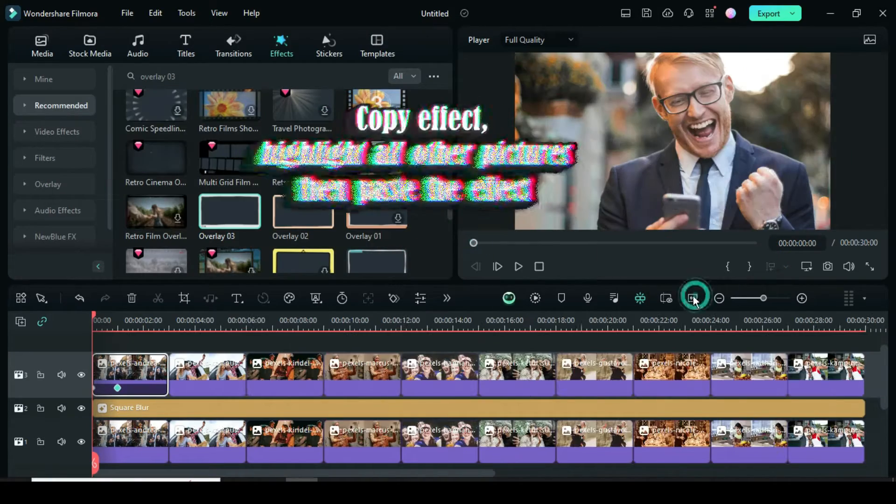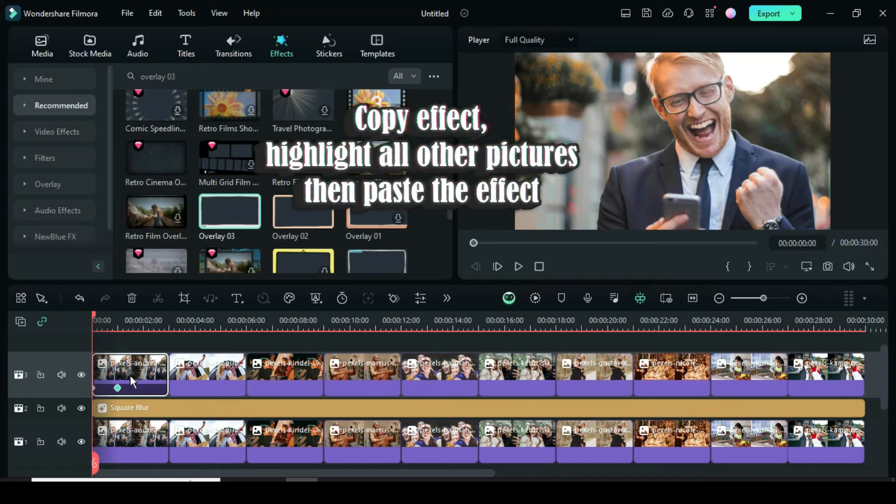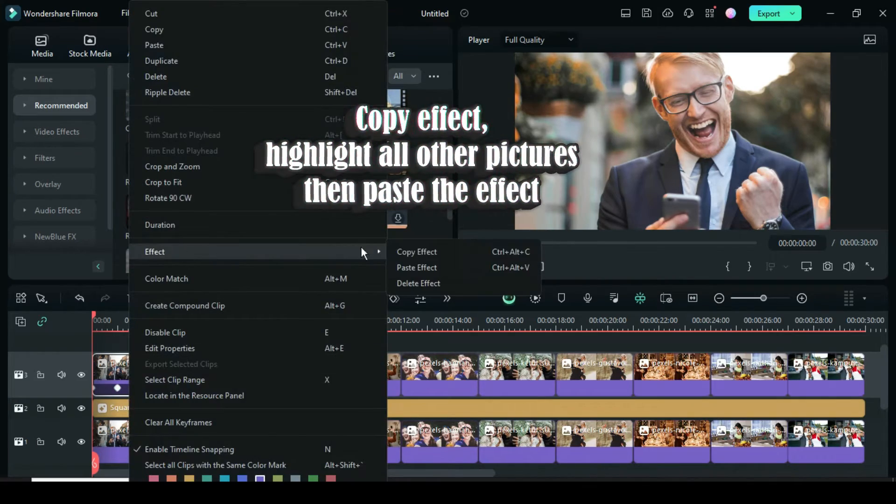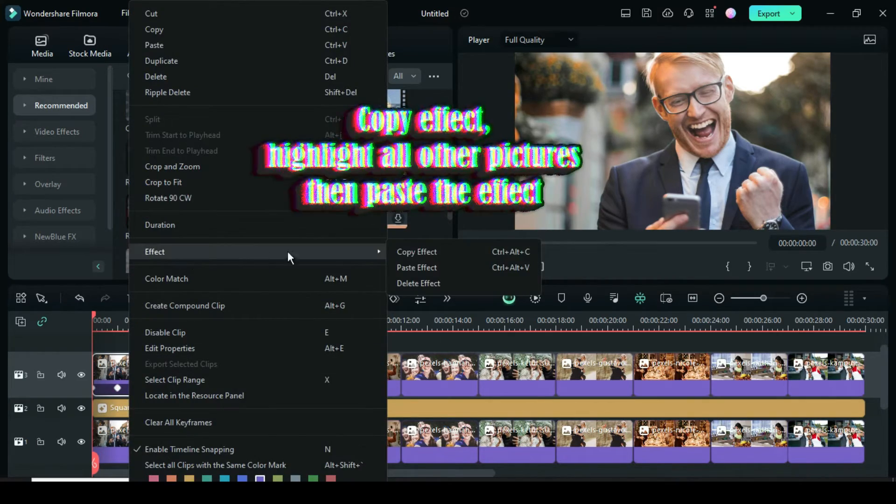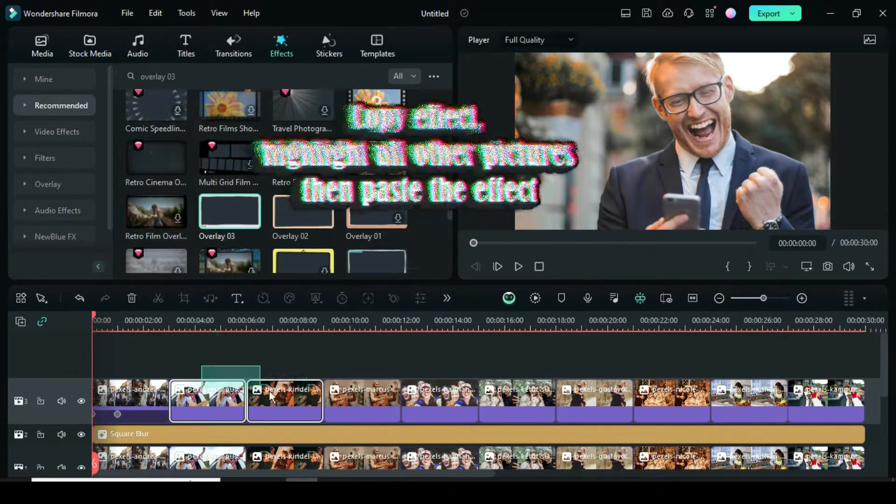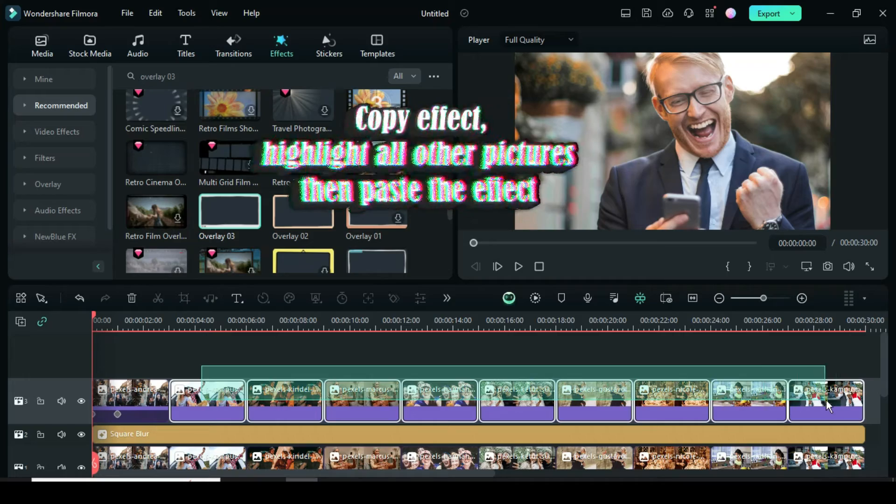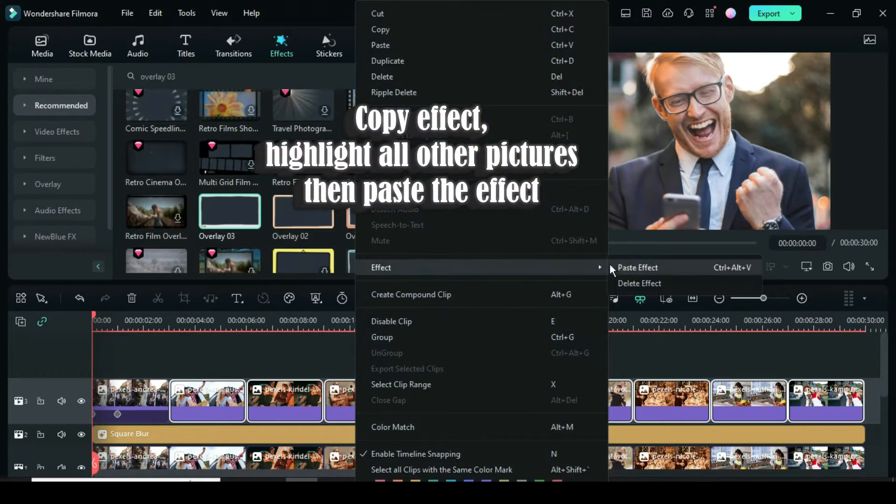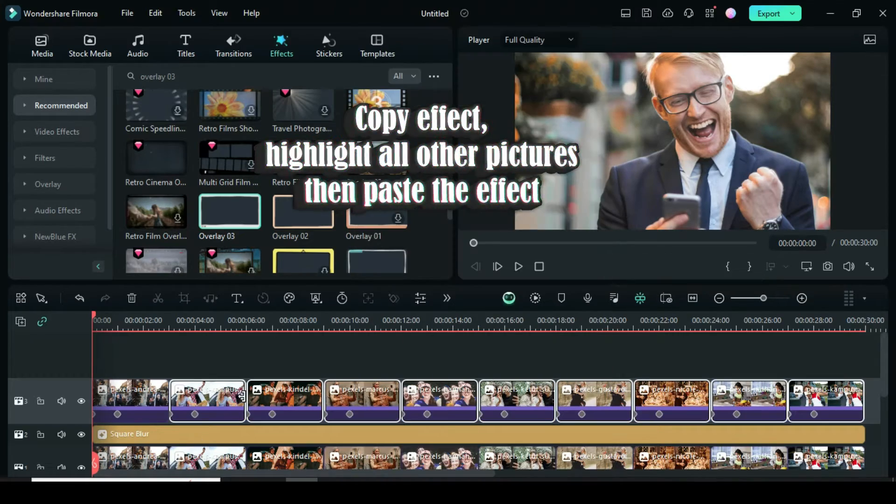Now right-click to copy the effect. Then highlight the other pictures, and again right-click to paste the effect.